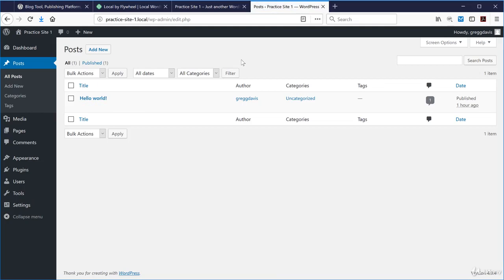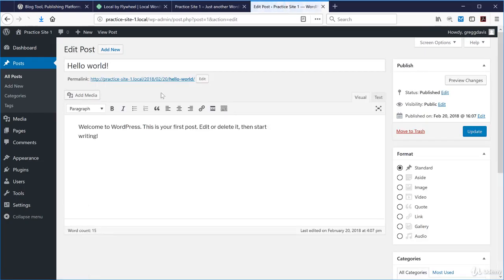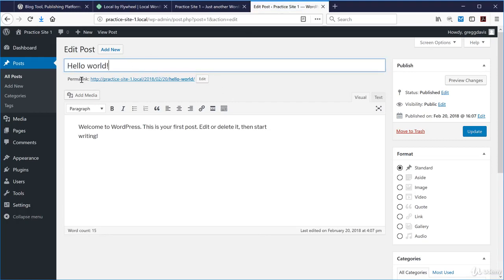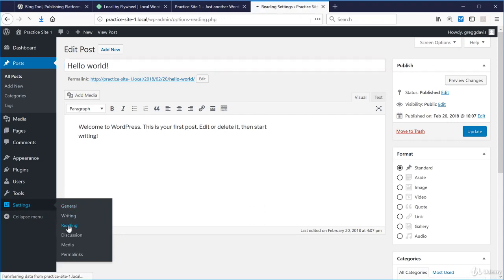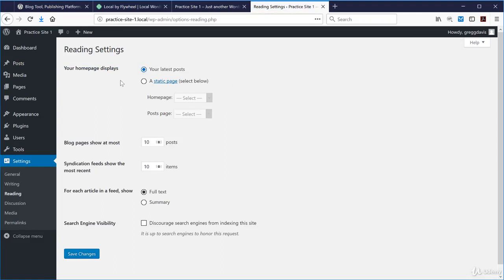This first post is a default post from WordPress. If we look at it, it has a content area and a title. If we go back to the settings in the dashboard, under Settings and Reading, we have the website set so that the home page displays the latest posts.